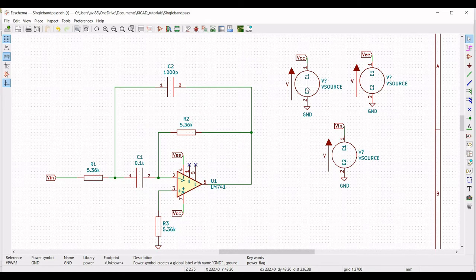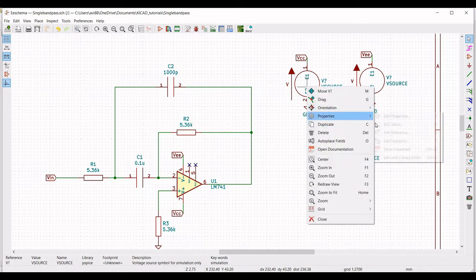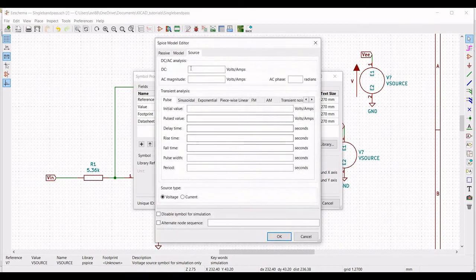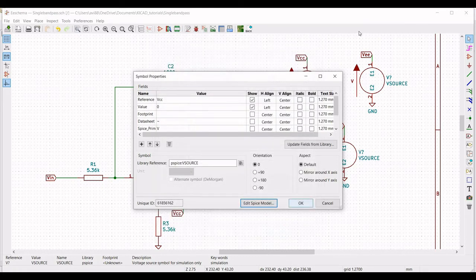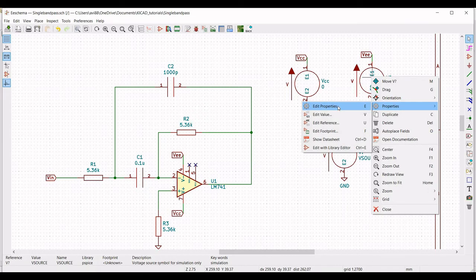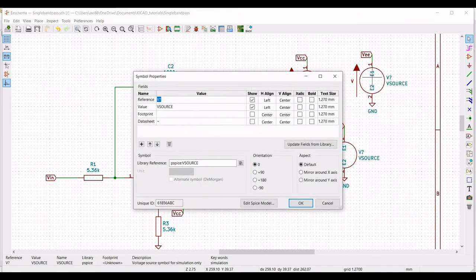Right click on the voltage source, click on property, edit property, define the reference as VCC, and define the value as 0. Click on edit SPICE model and define the DC as 12 volts. Now right click, click on properties, edit property, define the reference as VEE, and define the value as 0.